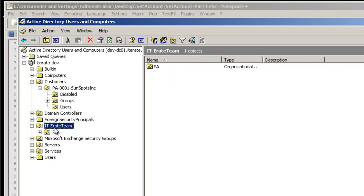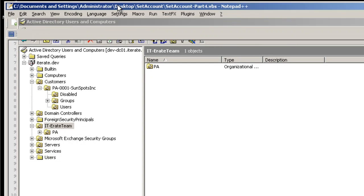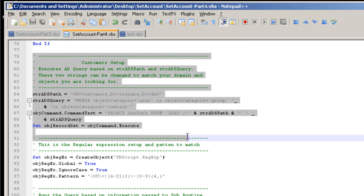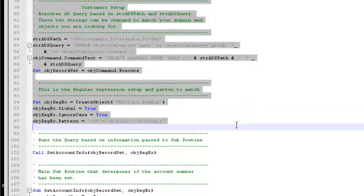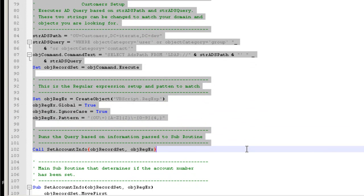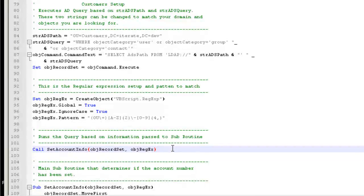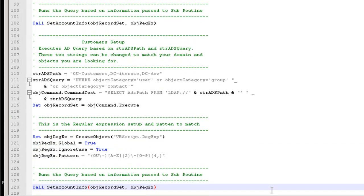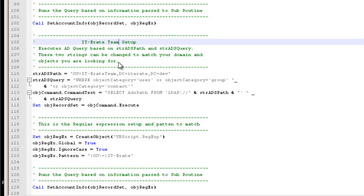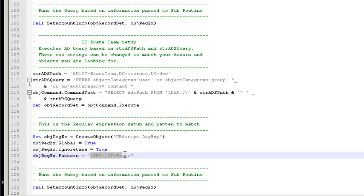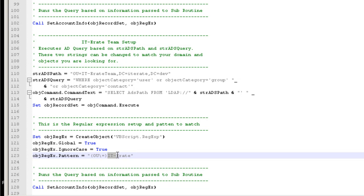Now we also want to record the information for the iterate team. So they also are going to have an account number set. In order to do this, all we need to do is come back over into here and copy the customer setup, the regular expression piece, and then also the call info piece. And then repaste it. And now we just need to change out the regular expression as well as the OU. We're going to also target the iterate team OU. And we're also going to use this pattern to determine basically the account number. We're going to trim out the OU equals and then use whatever's left over as the account number. So in this case, we're going to use iterate.